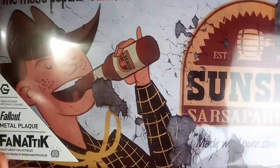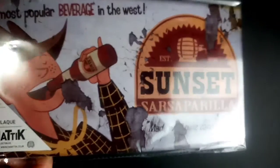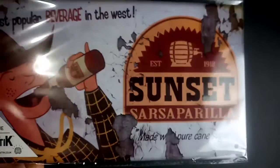Then we have a Sunset Sarsaparilla little plate thing. Done got one of these, but you know, that's okay.